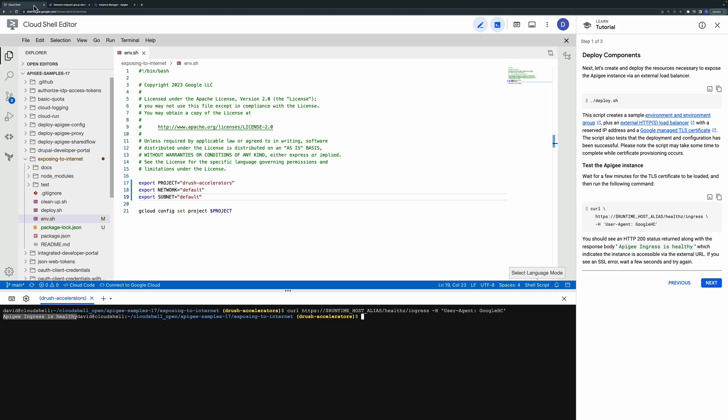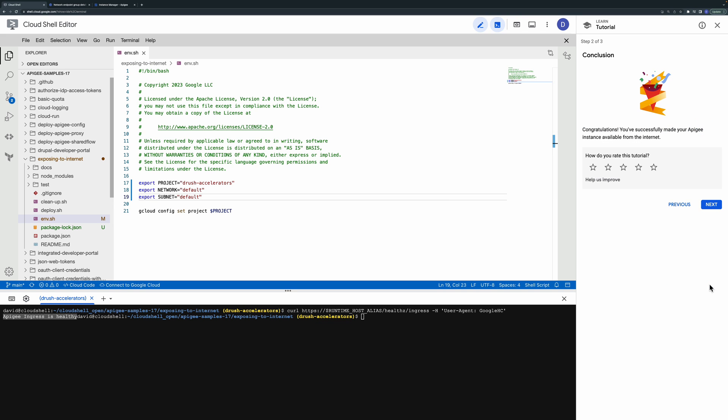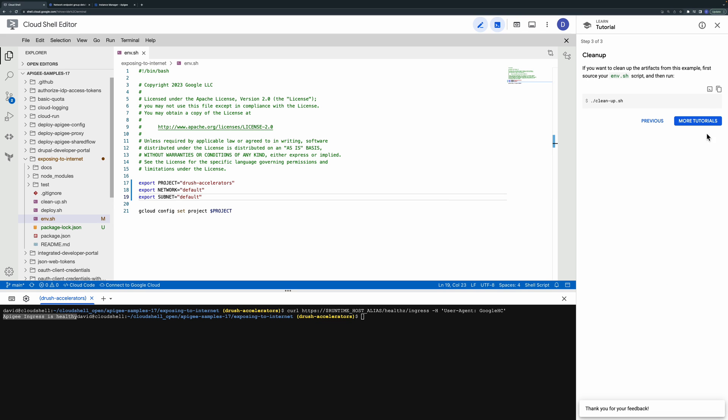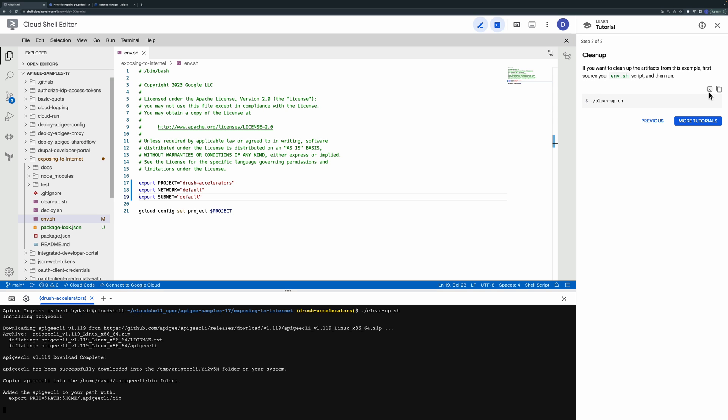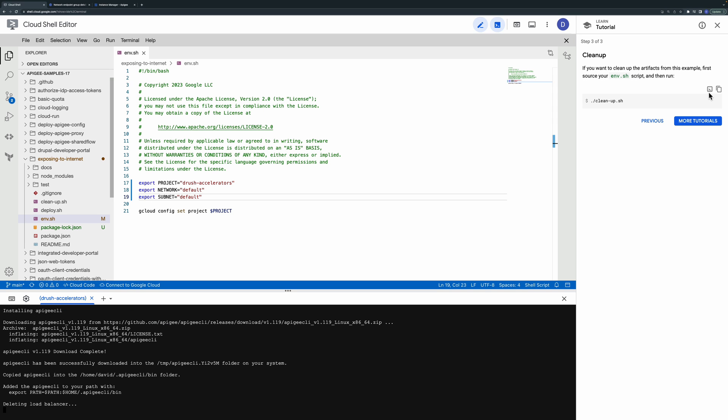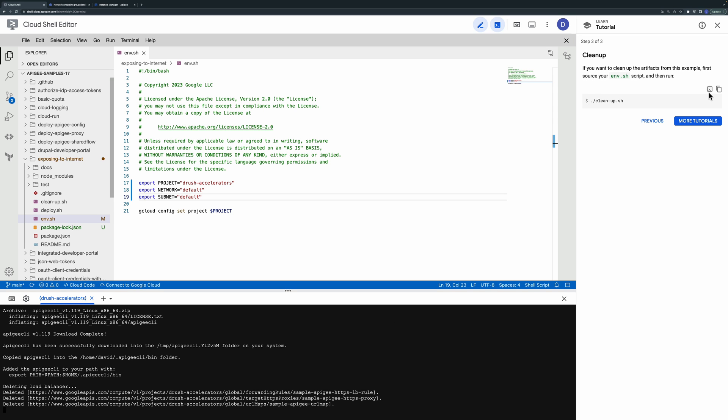Now you've seen how simple it is to create an external load balancer in front of Apigee. When you're done with the sample you can provide us with your feedback. And then you can use the cleanup script to delete the configuration that was deployed to your Google Cloud project.